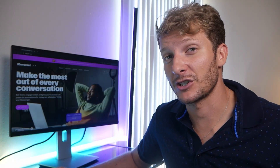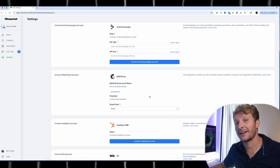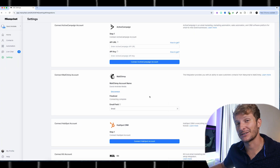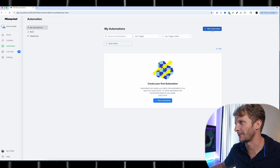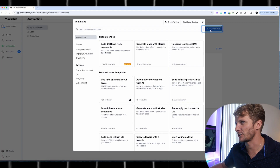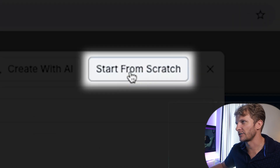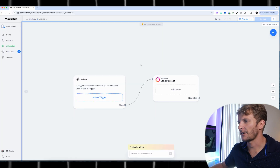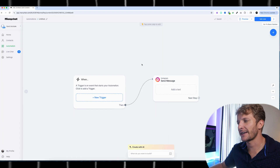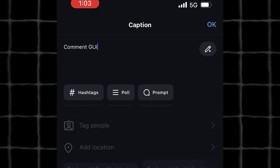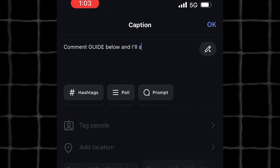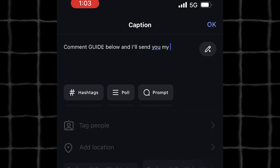Now I'm going to show you how to do an automation that automatically adds emails to my MailChimp account — it's going to be super simple. I'm going to go to the Automation section and then click New Automation. For this one, let's just start from scratch. Let's say I make a post that says 'comment guide below and I'll send you my free guide.'